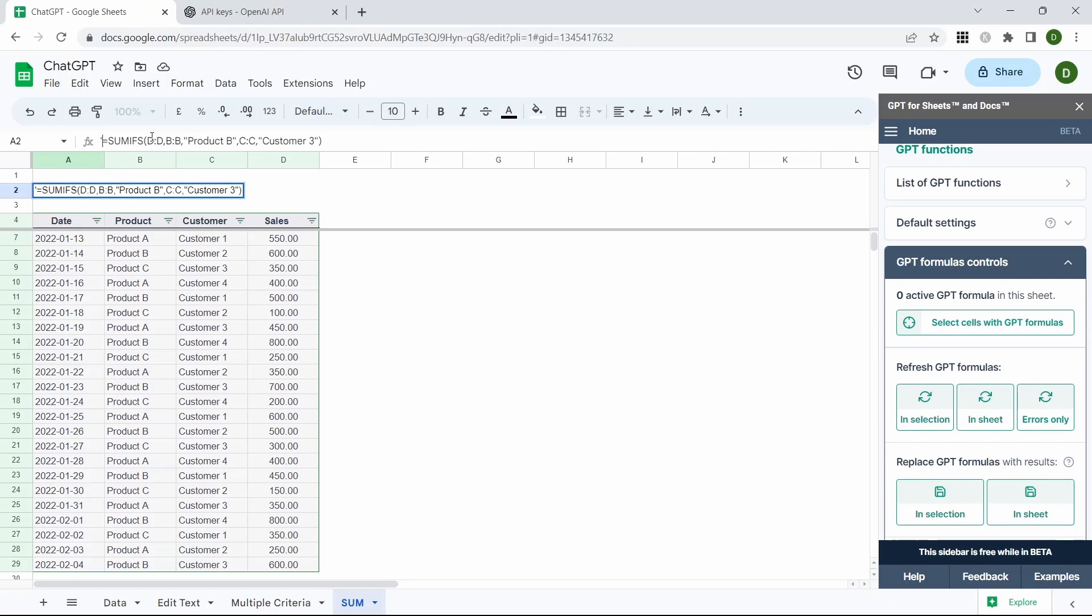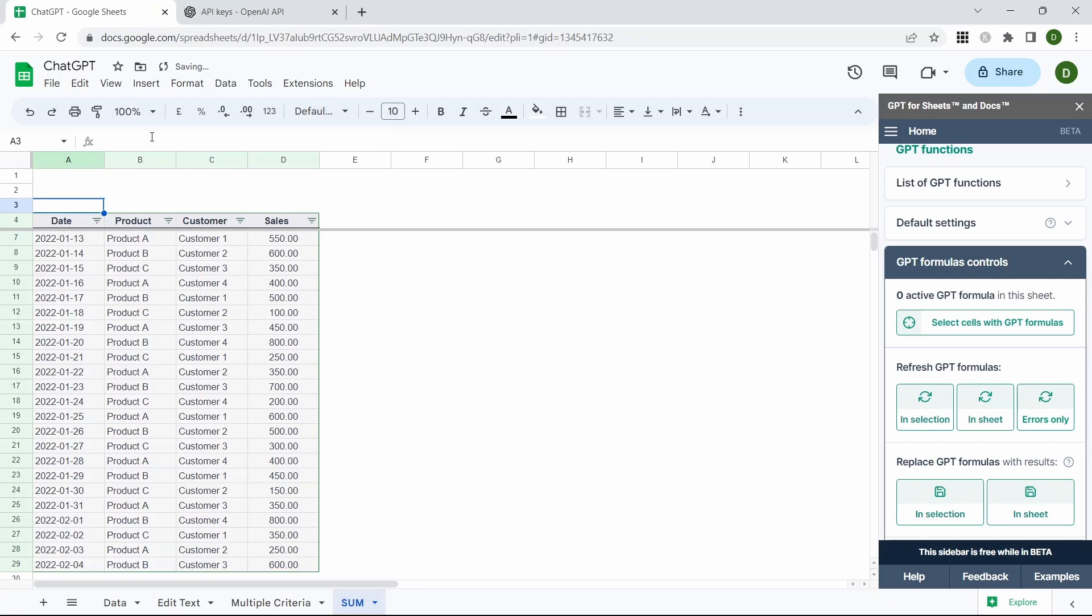We're going to remove the apostrophe before the equals and press Enter. Then that returns us the value we're expecting.